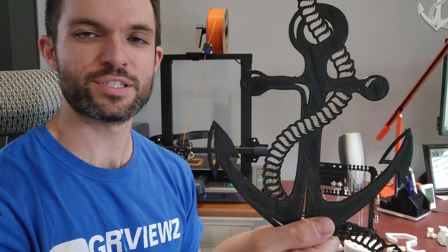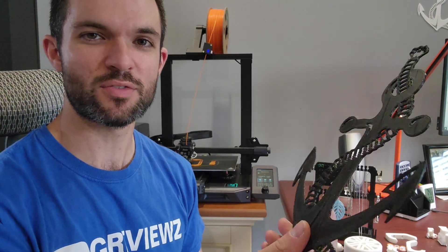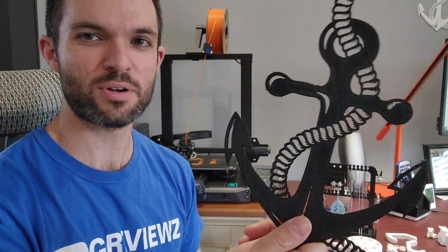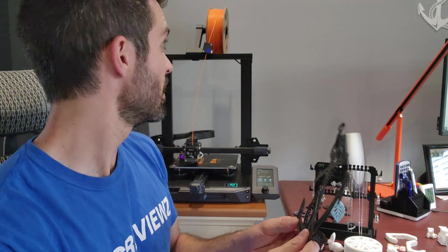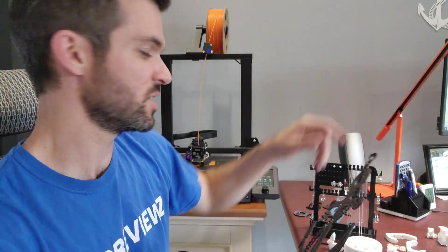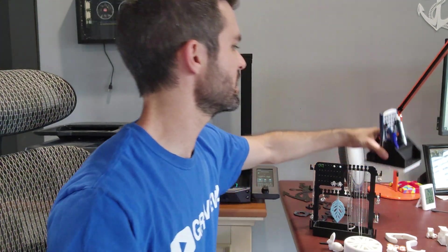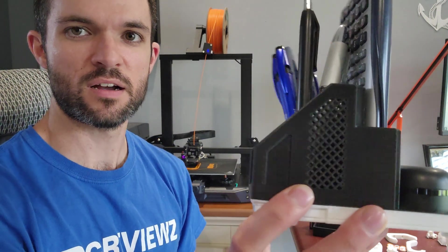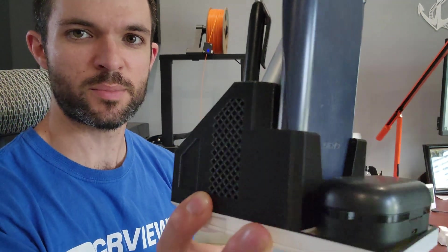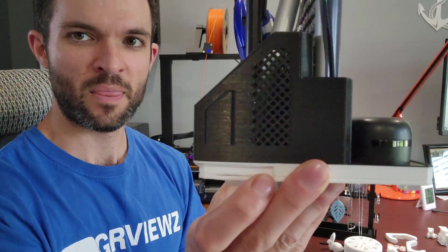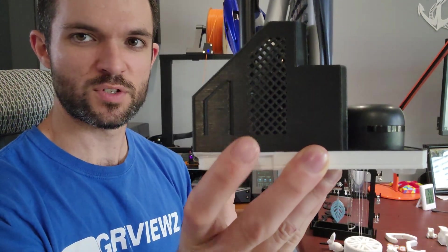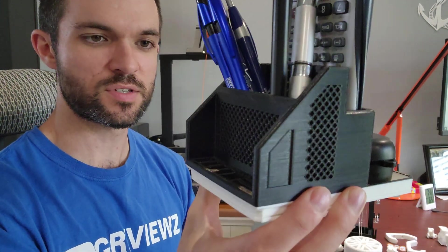I printed another one in white over here, you can see on the wall. Probably the biggest thing I've printed so far is this pen holder for my desk. I printed it in multiple different colors.